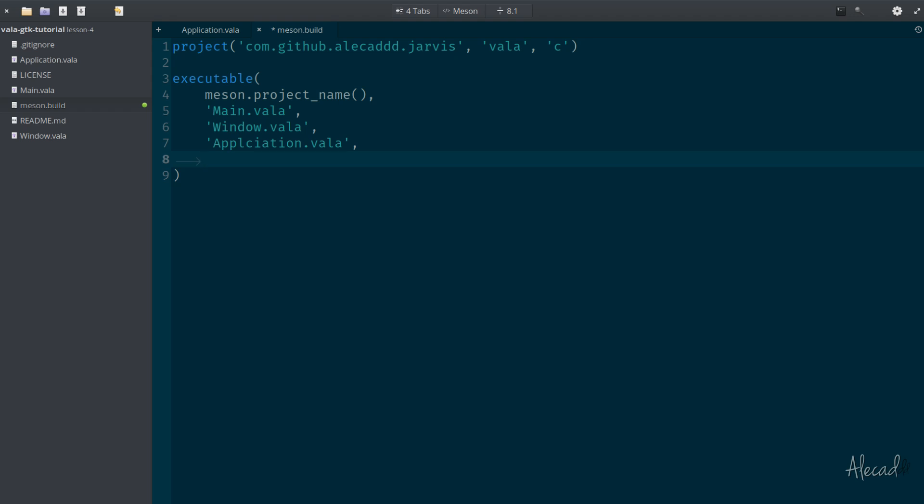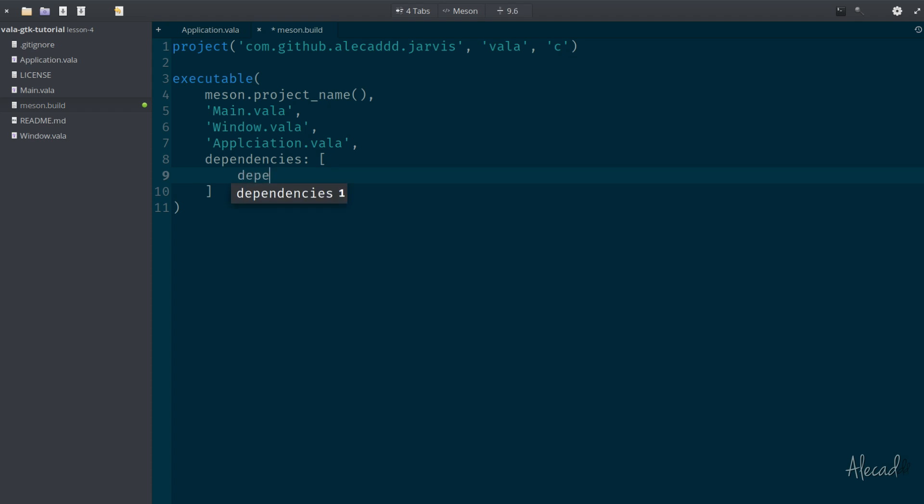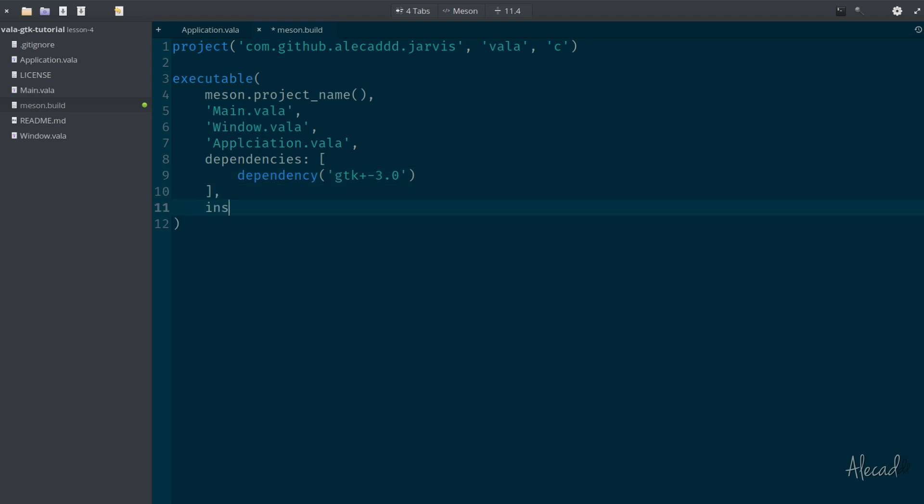Now let's put a comma, and the last thing we need to specify is the list of dependencies that we used to specify when we were triggering the VALA compiler. In our case we just have one dependency which is gtk3. We can specify this option by writing dependencies colon, open the square brackets, and here we can write a list of dependencies. The first dependency that we need to check is gtk+-3.0. Then after the square brackets put a comma and we need to specify that this application can be installed.